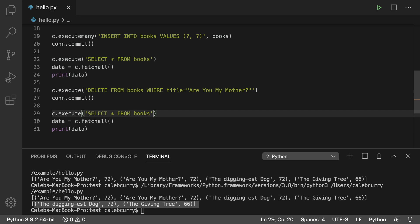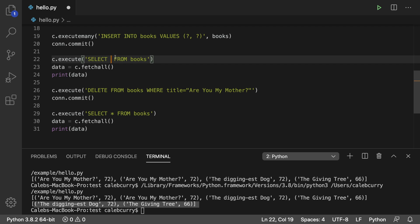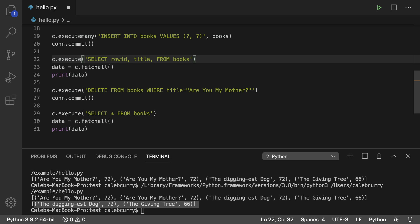So if you want to see that you could say let's go up here actually and say select row id comma title. So you can be more specific on what you're trying to get back. You could also do pages here if you want but just to show you guys we could leave that off and just have row id and title.